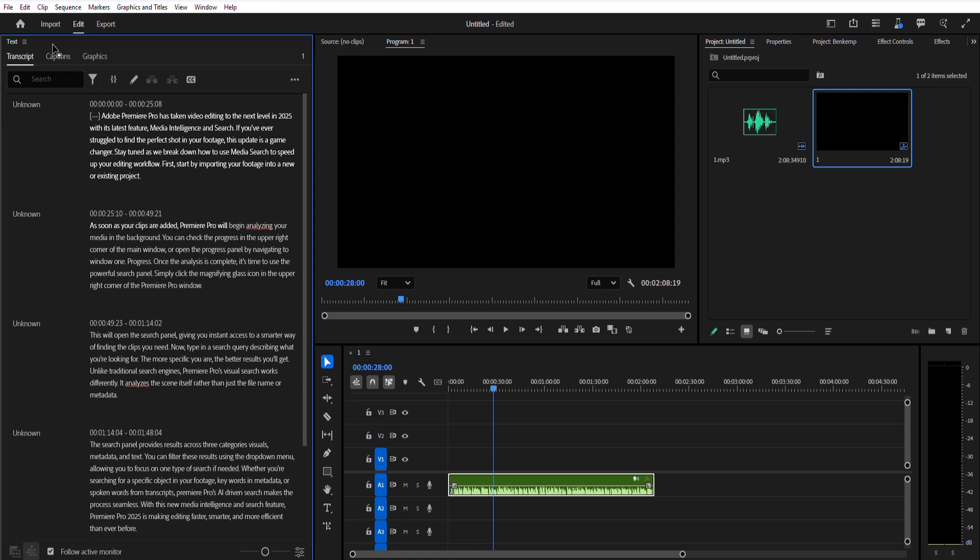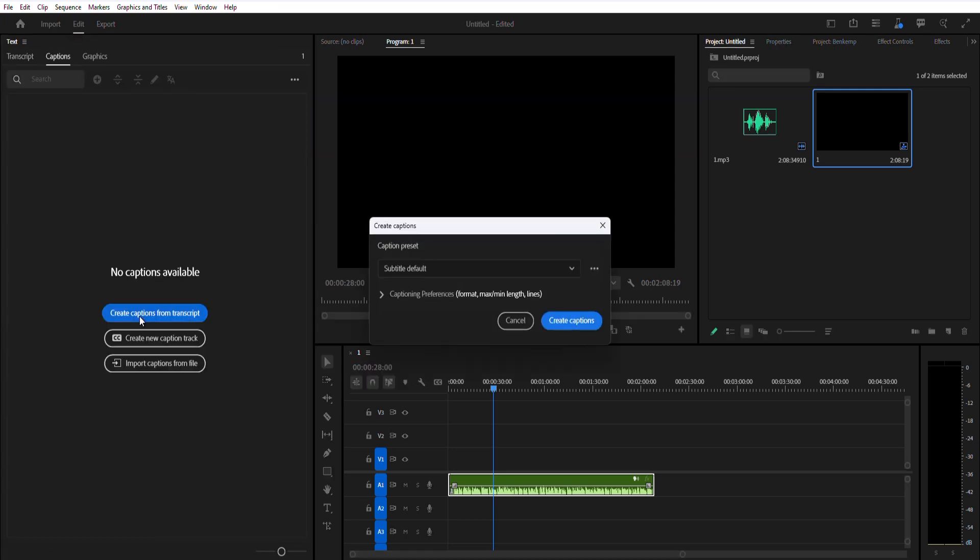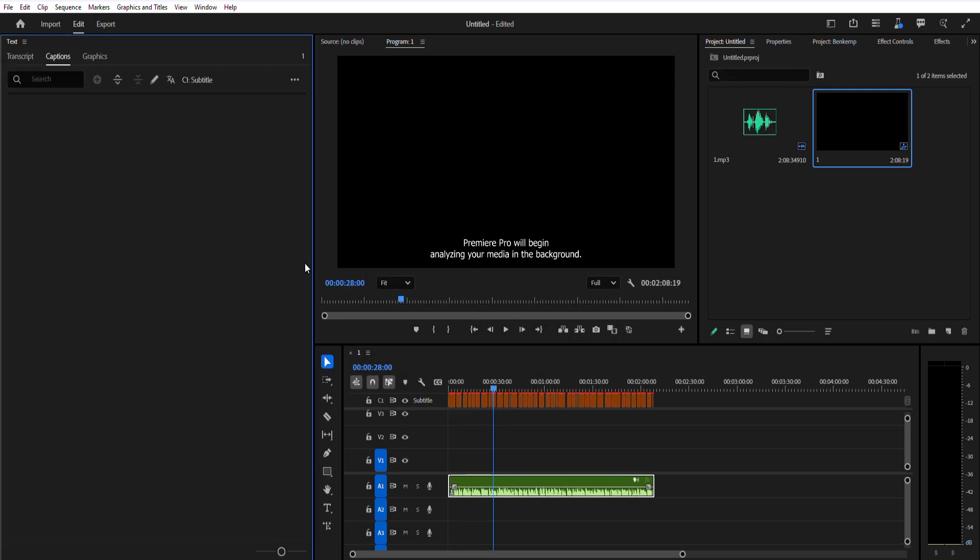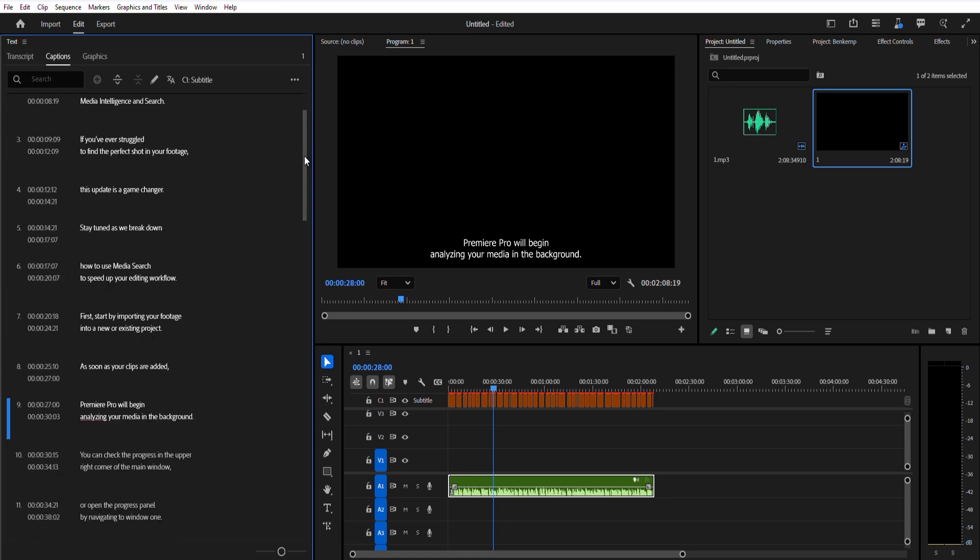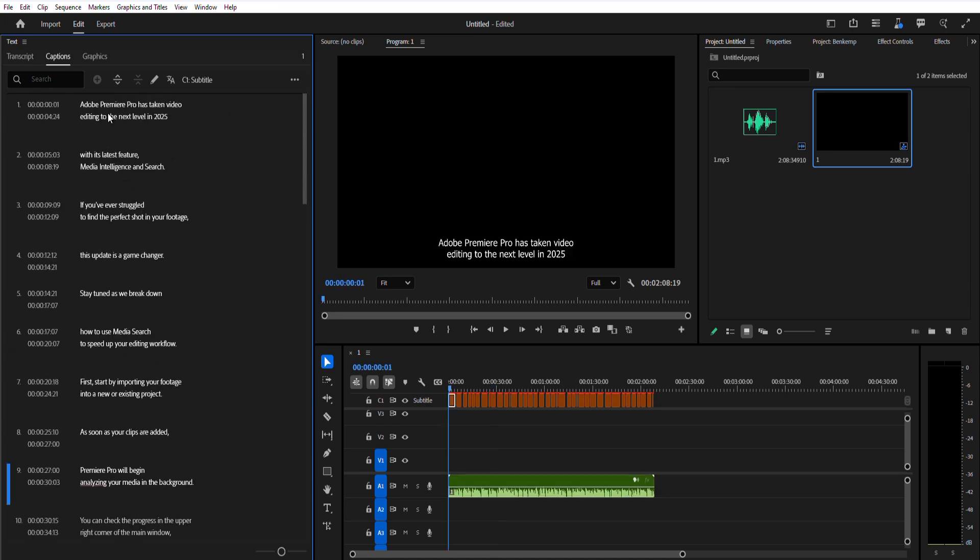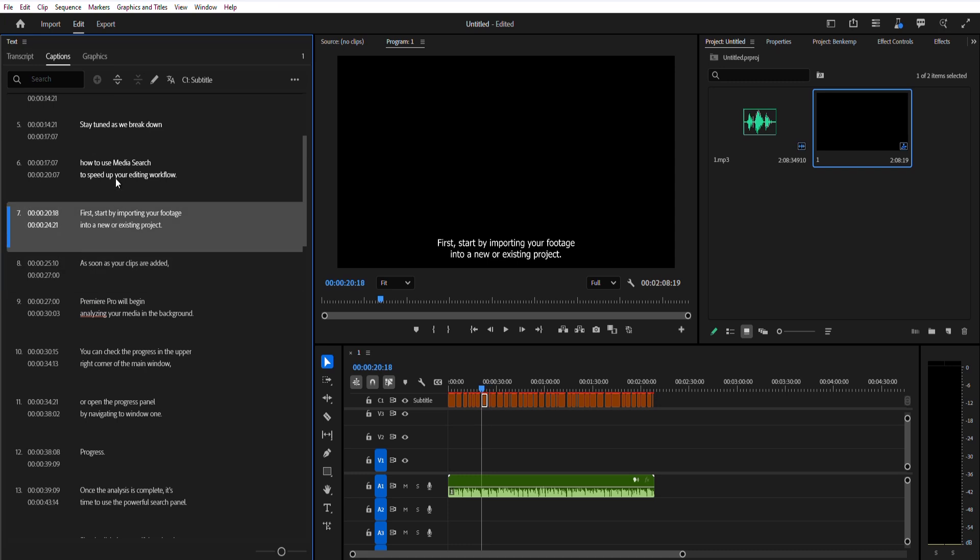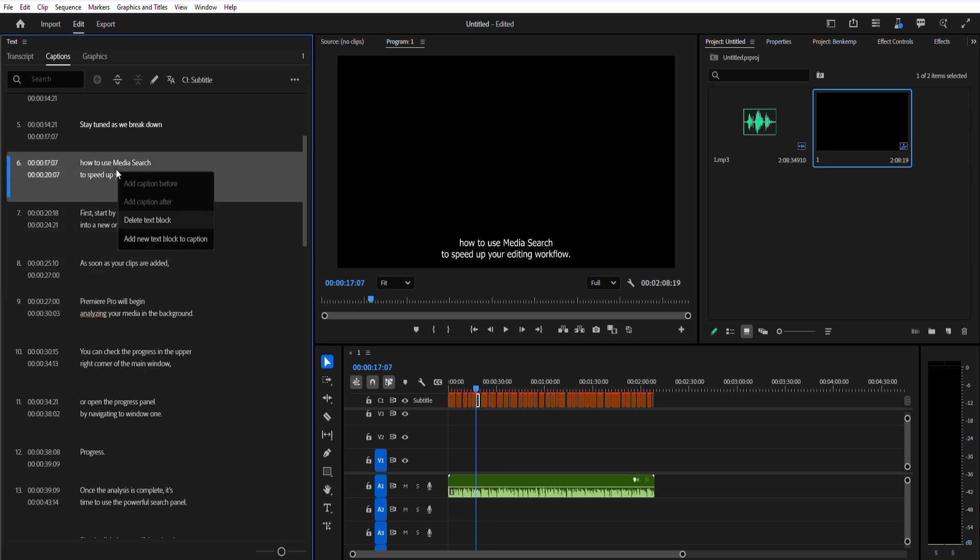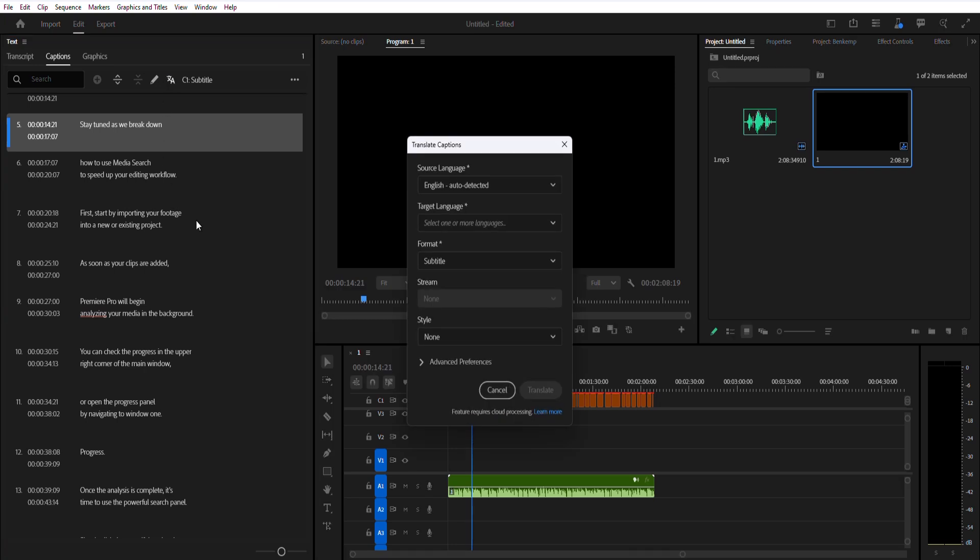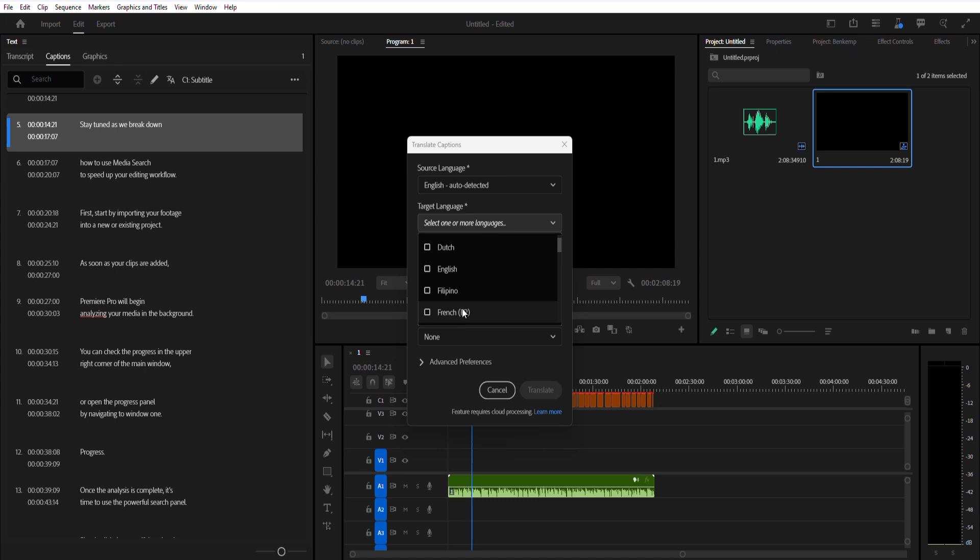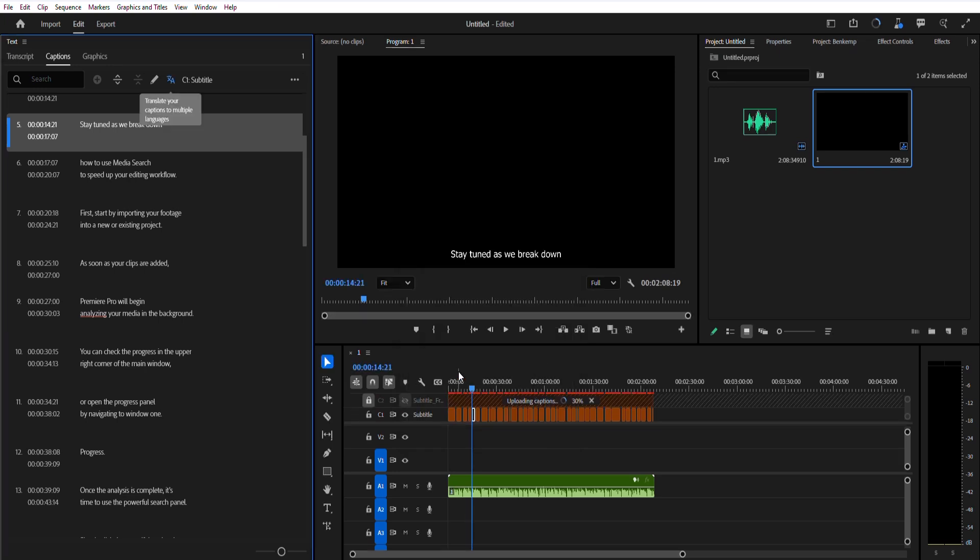Now let's translate these captions. Open the Captions tab and click the Translate Captions icon. Alternatively, you can access this feature from the More menu or by right-clicking on the Caption Track header. Choose your desired language and hit Translate. Premiere Pro uses cloud-based and third-party AI translation models to ensure accuracy. You can even translate captions into multiple languages at once, making your content accessible worldwide.